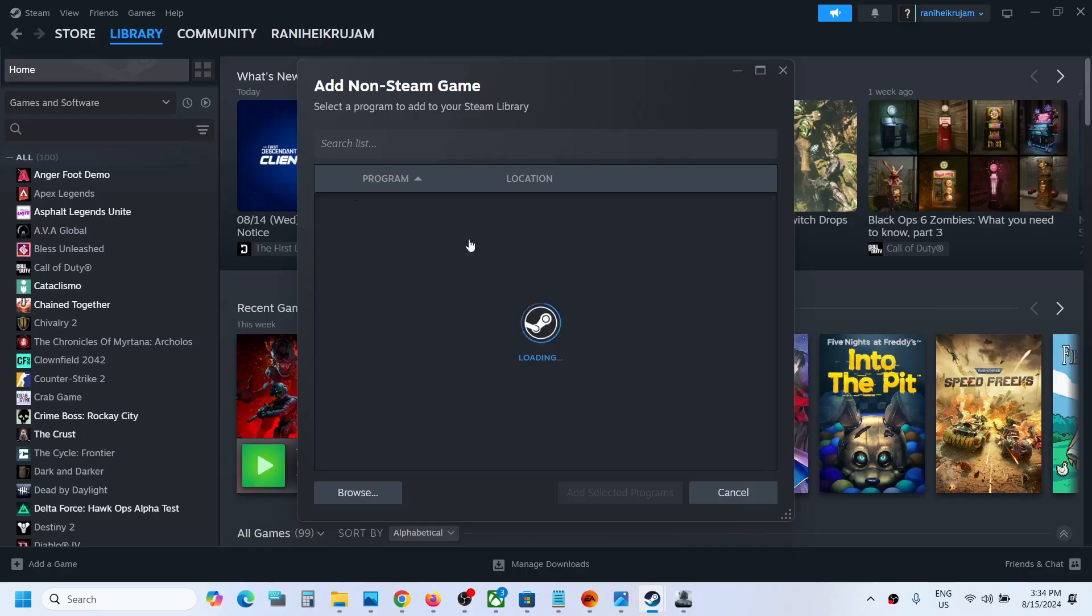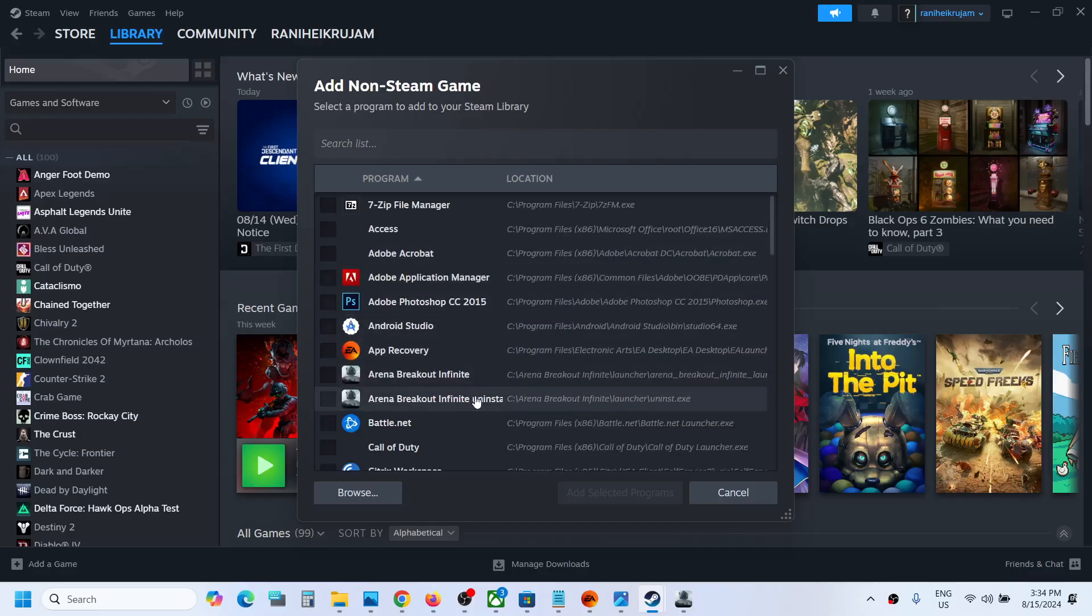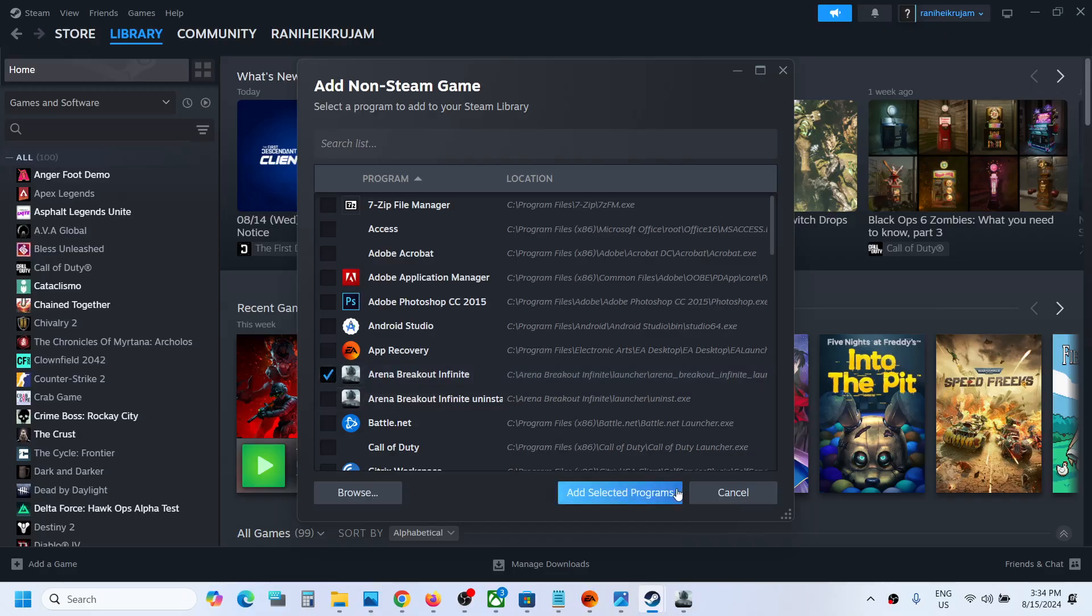If you see the game on the list, you can select the game from the list. Put a check and then click on add selected program.